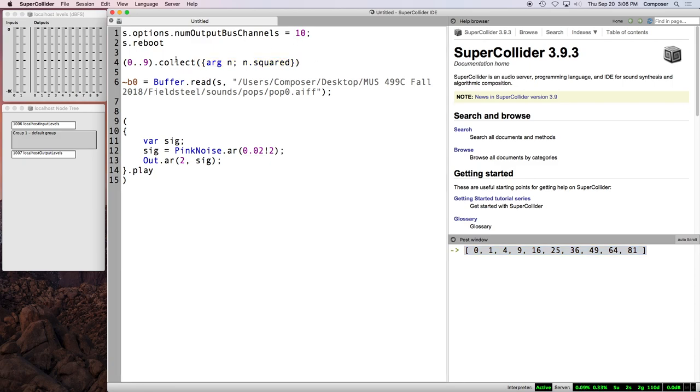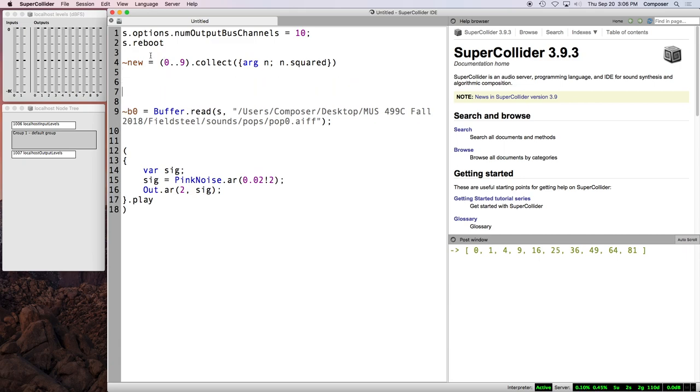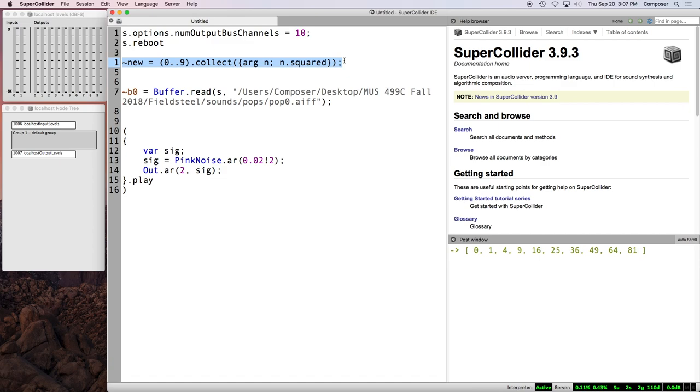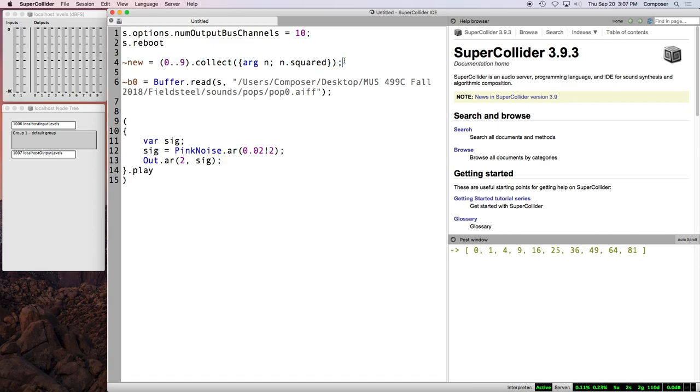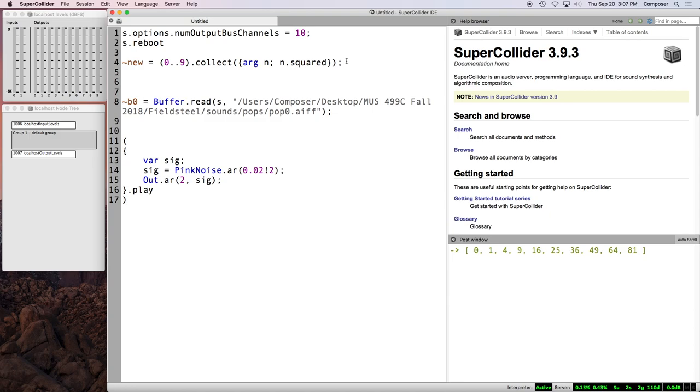And then we get 1 squared which is 1, 2 squared which is 4. And so if we run this line, we get this array which is the input array to which this function has been iteratively applied. And collect returns a modified receiver. So collect actually outputs a new array. So I can say, you know, new or just give it a variable name equals this and so now new, that resulting value of squared values in the array, that's saved. So that's how collect works.